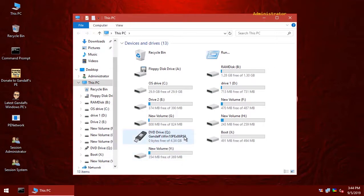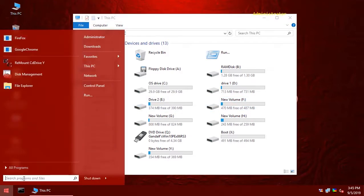So to fix this, we have to launch disk management.